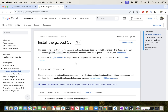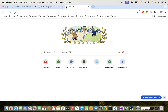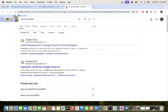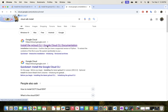So to do the installation in macOS, all you have to do is go to your browser and search for Cloud SDK installation. And here, this is the Google Cloud page where you can see the steps for installing Cloud CLI.